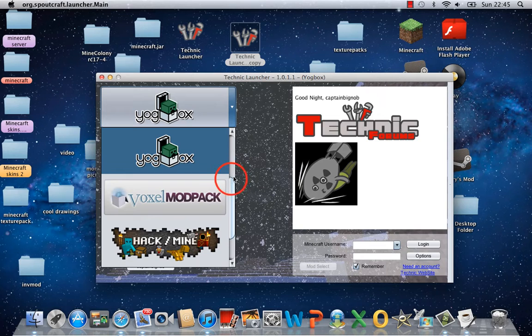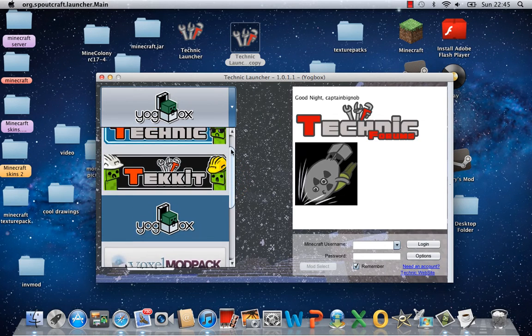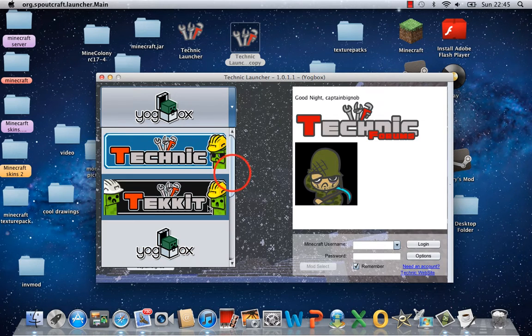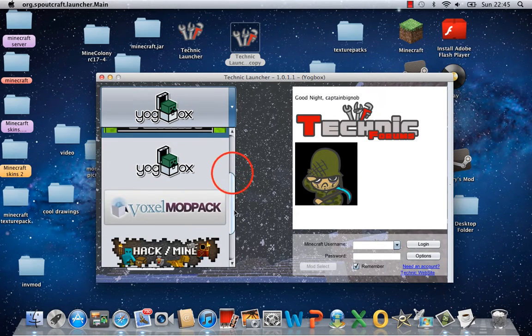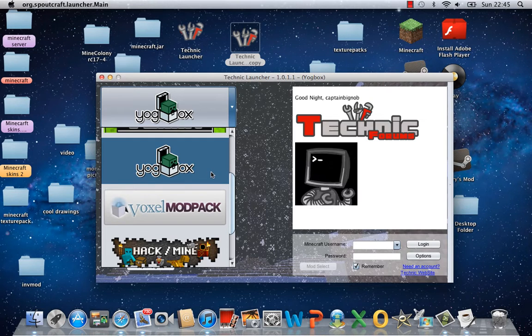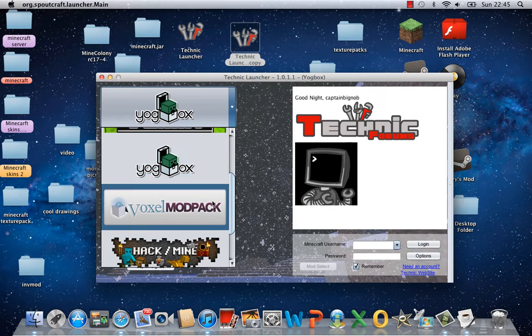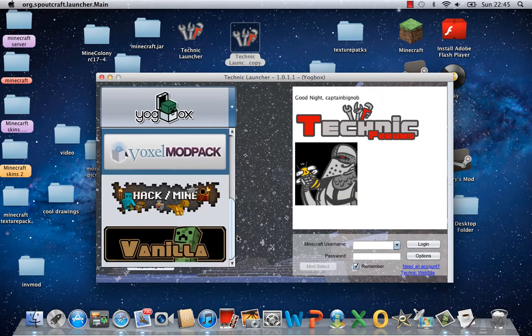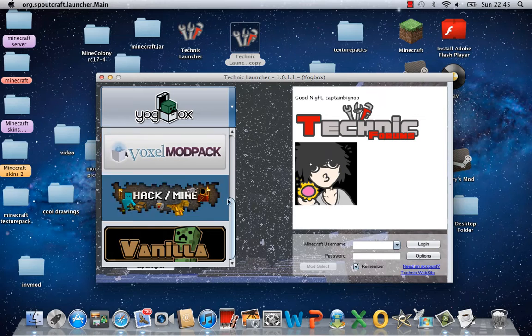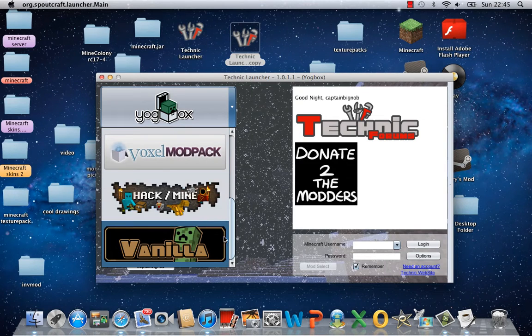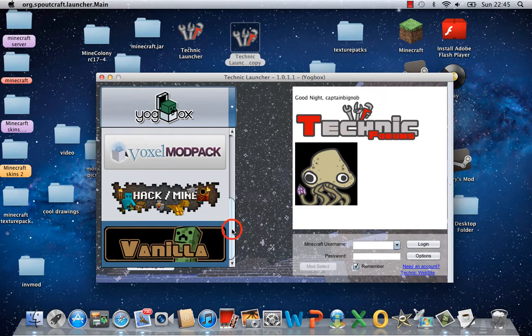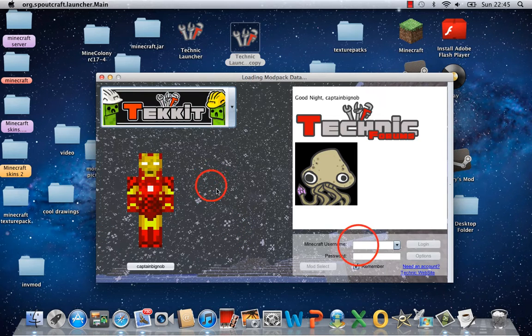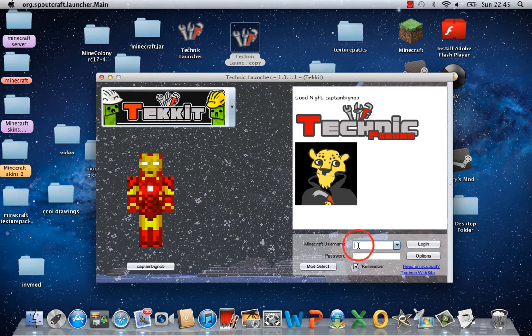There was already Technic, Tekkit, Yogbox, which is made by Yogscast. And the new ones are Voxel Modpack and Hacker Mine. Vanilla was already there, and it is survival mode.